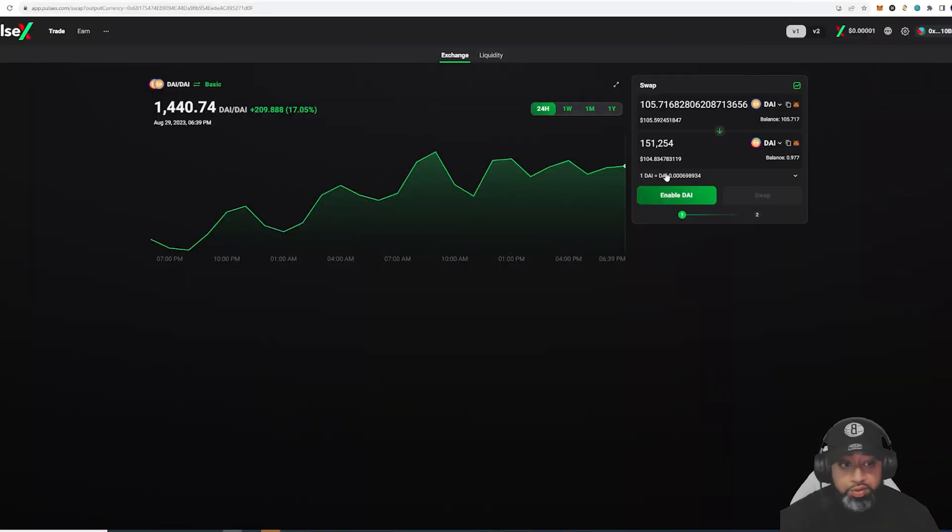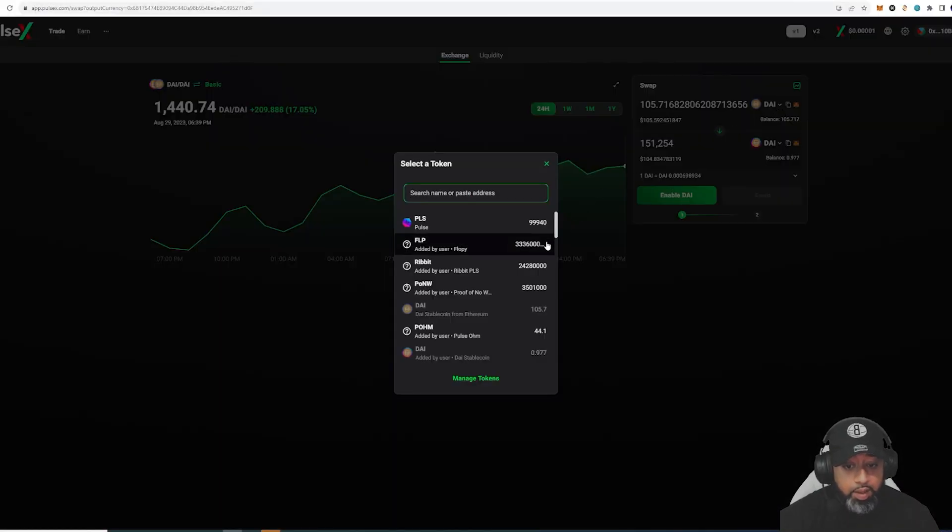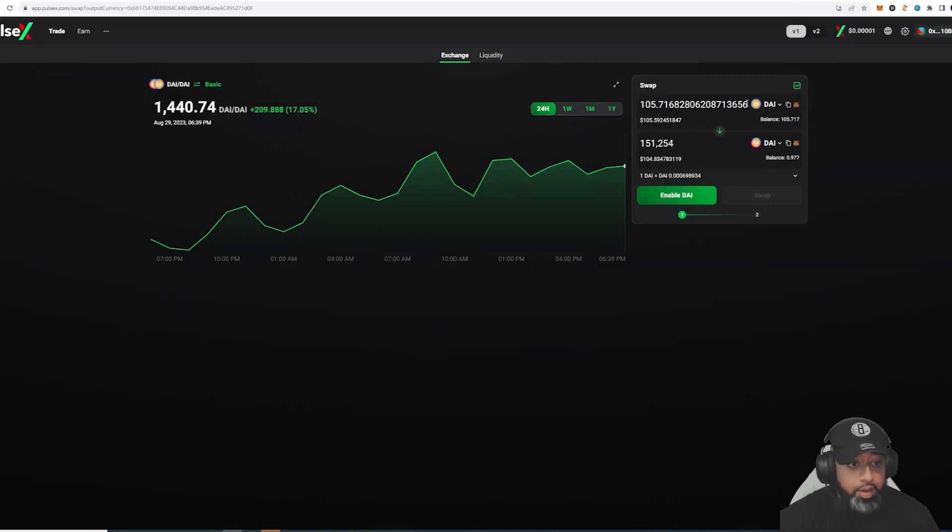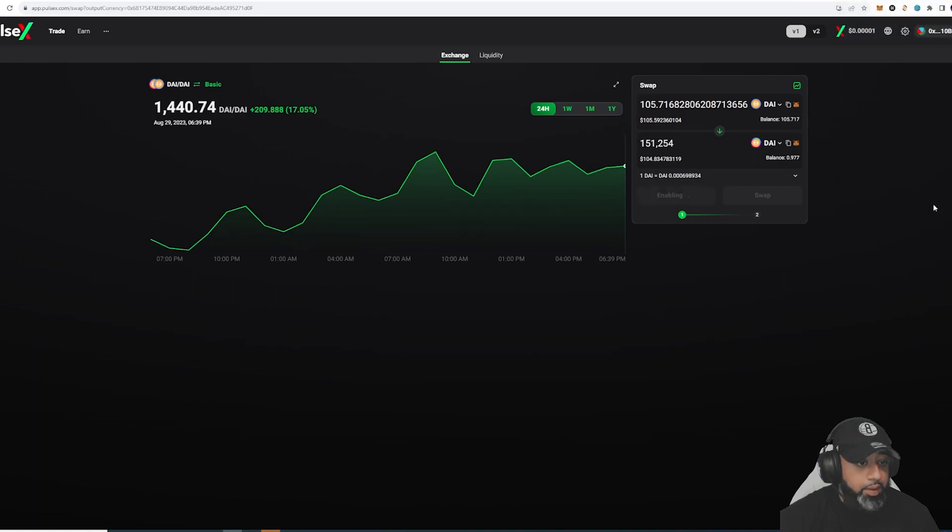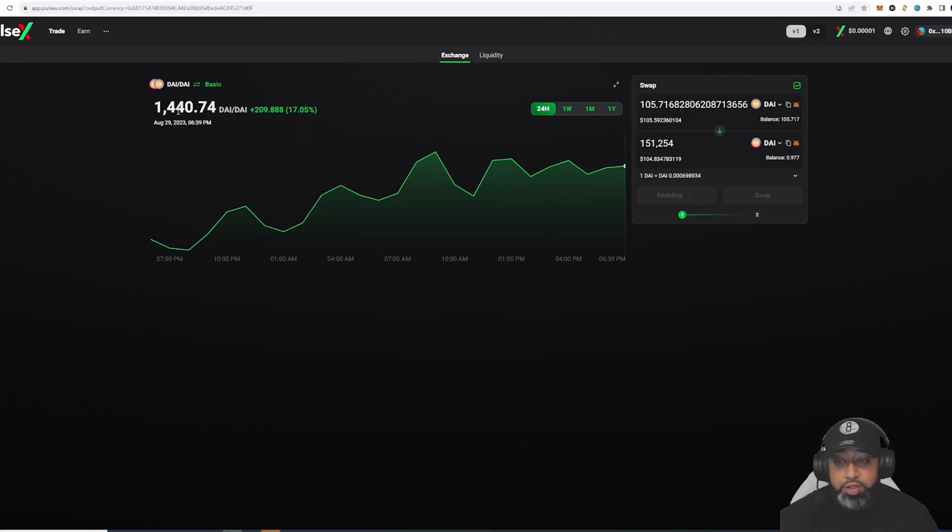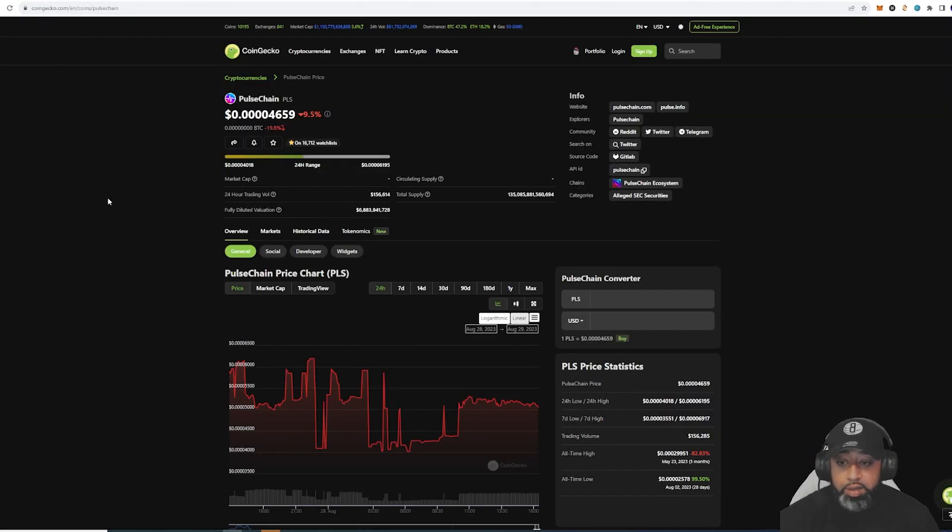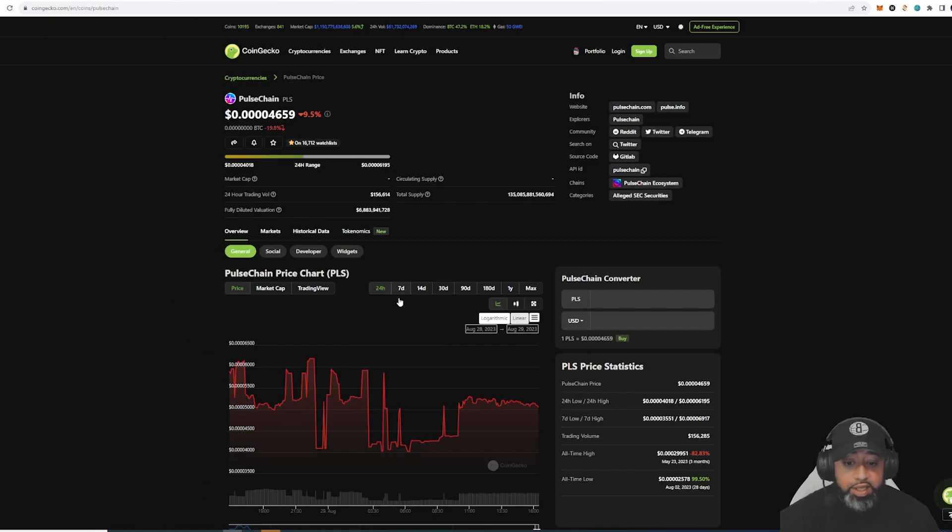Once you do that, you go to your Pulse X. I bought the regular Die, but I'm going to switch that over and I'm going to prove that.